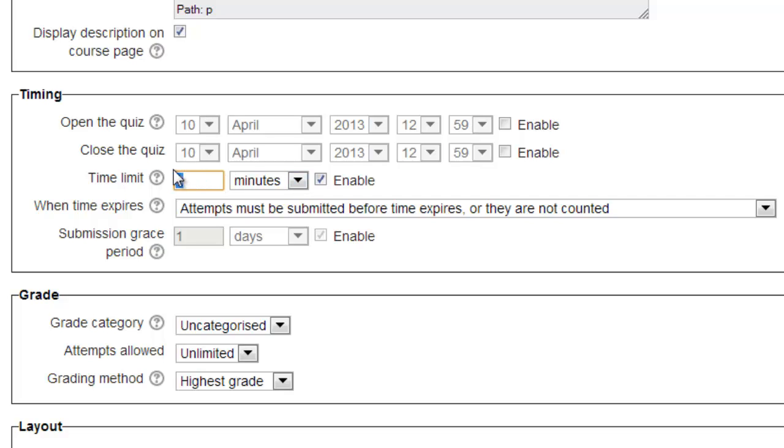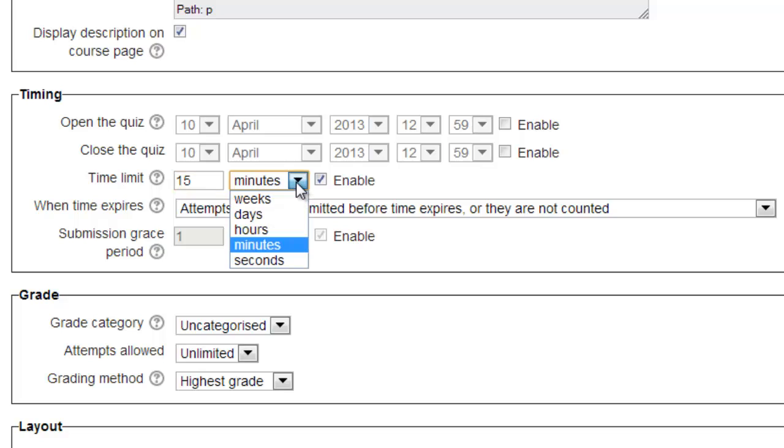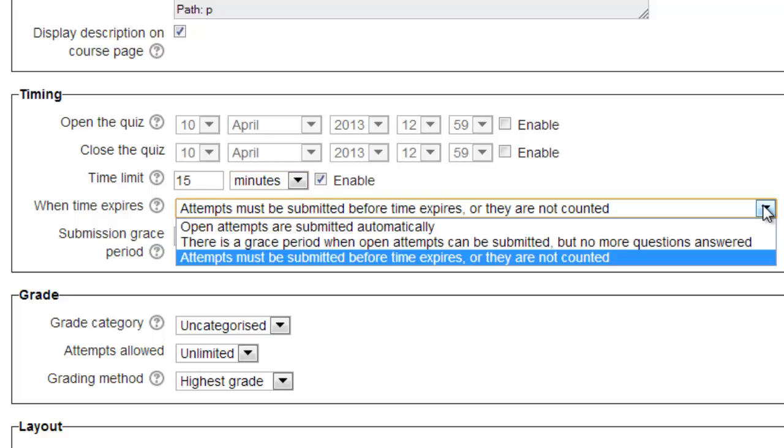You can enable a time limit for the quiz by clicking in the appropriate Enable box and setting the number of minutes for the quiz. Here, we'll enter 15 minutes.